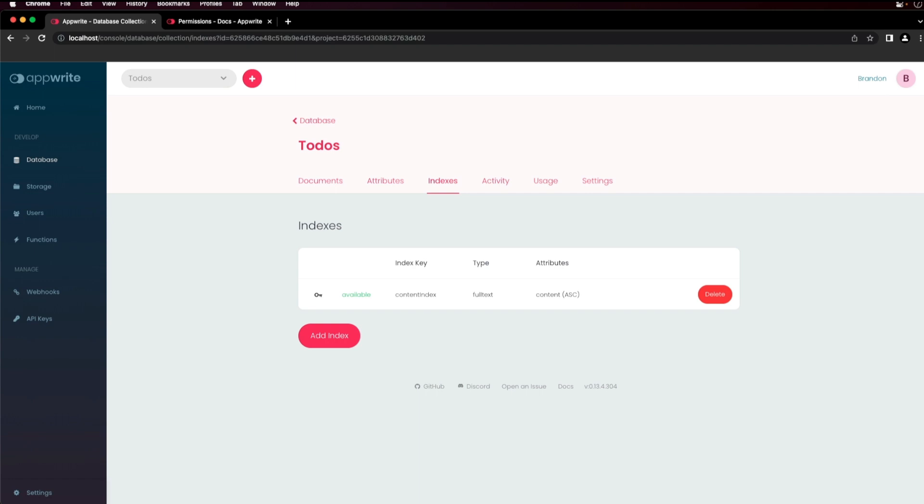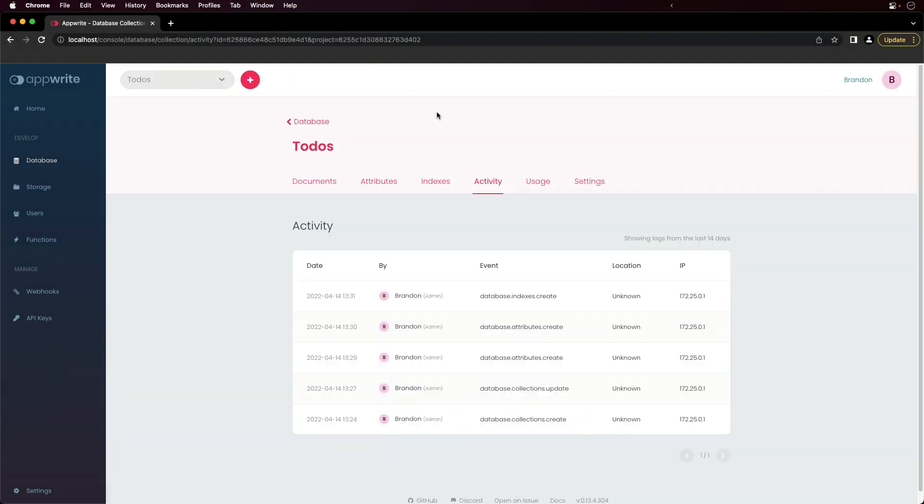There's also a tab to monitor activity for any action performed on the collection, such as inserts, updates, deletes, and creates.